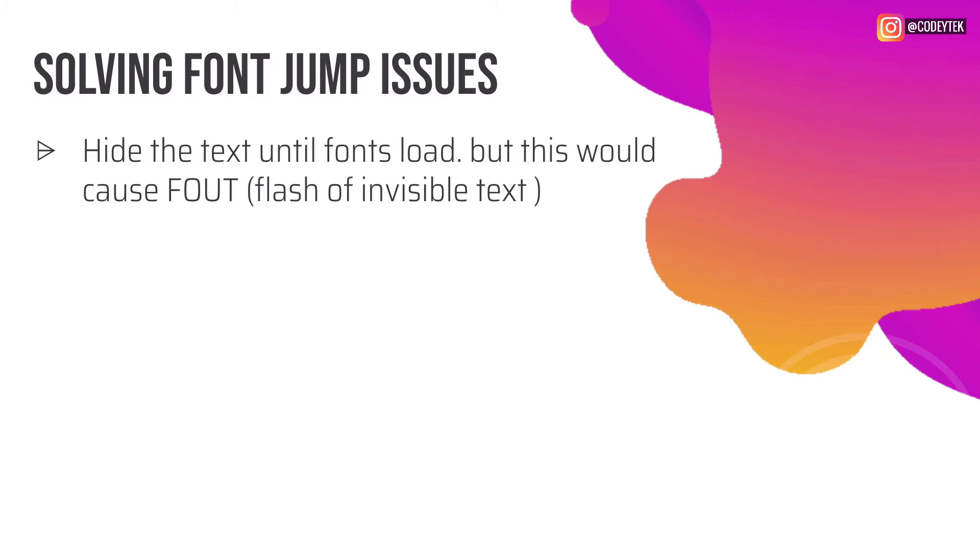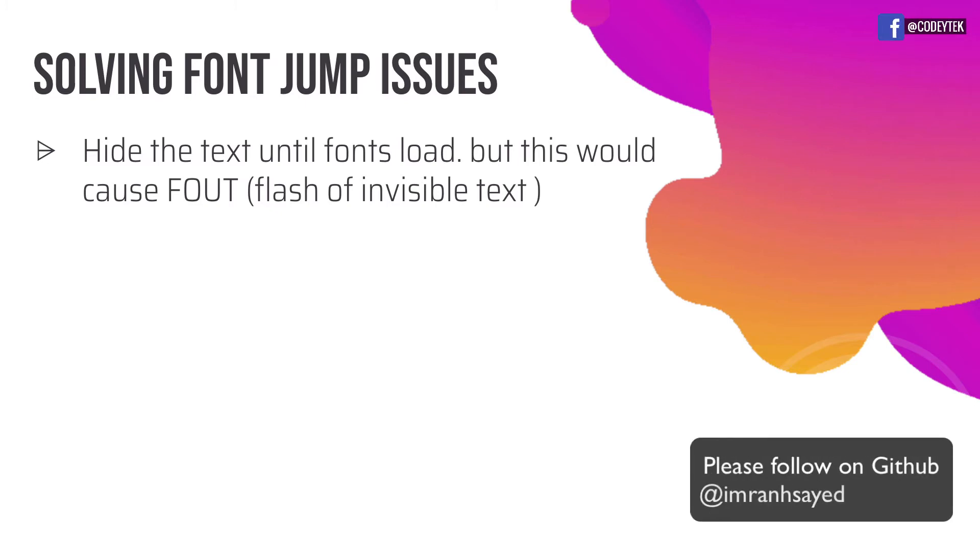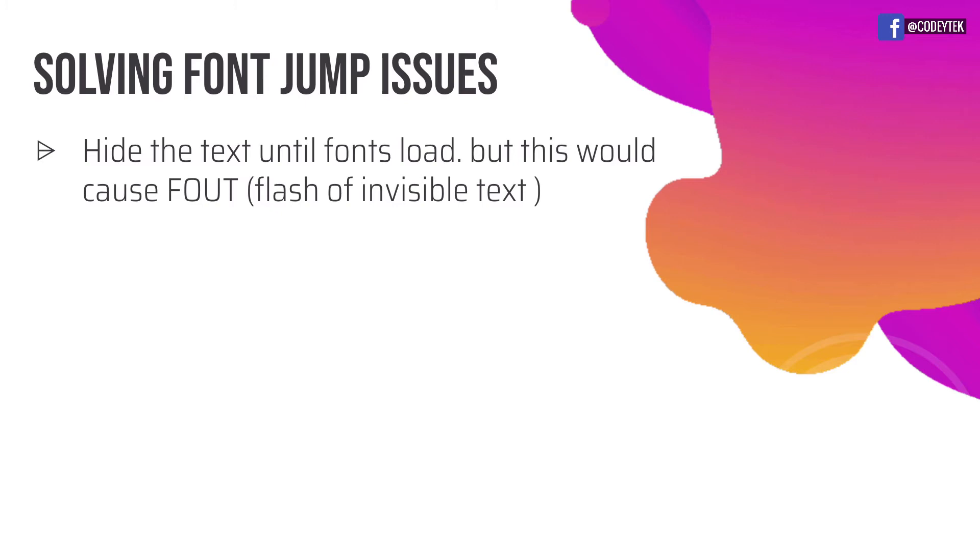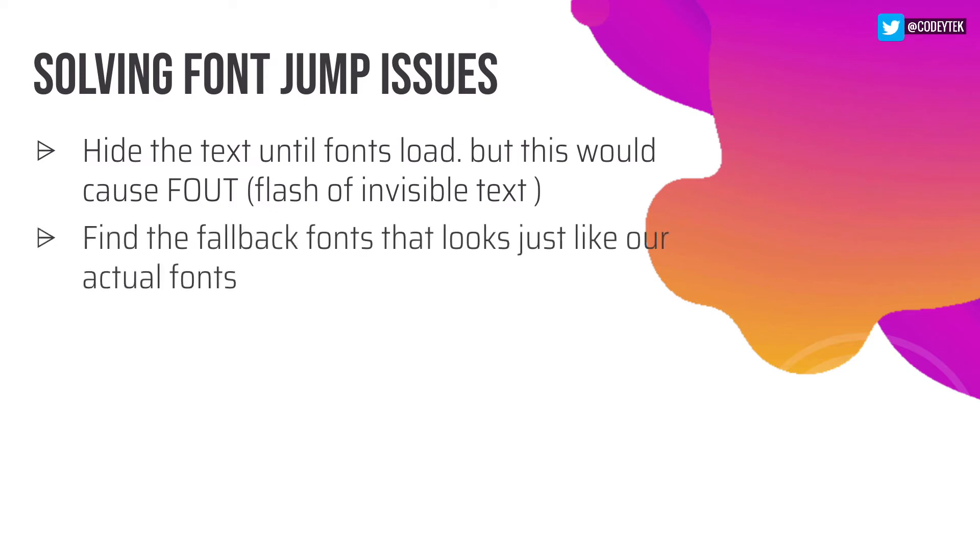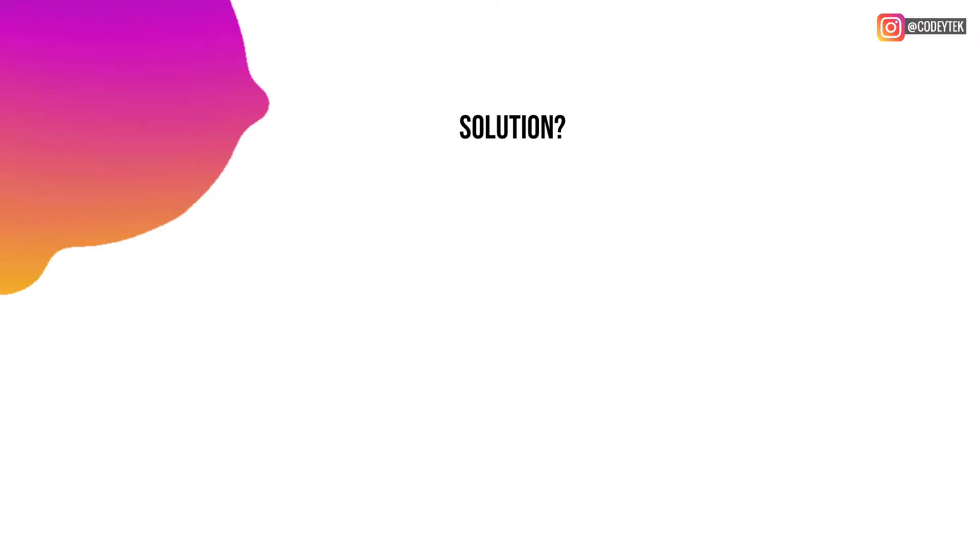But if we really hide the text it doesn't look good, right? When the website is loaded and while the fonts are being loaded we are actually hiding the text, which isn't a good experience for the user. So you will still have the FOUT. The second option would be that we could find the fallback fonts that look like actual fonts. If not the same, then at least there will be minimum difference. Again not a great solution to this.